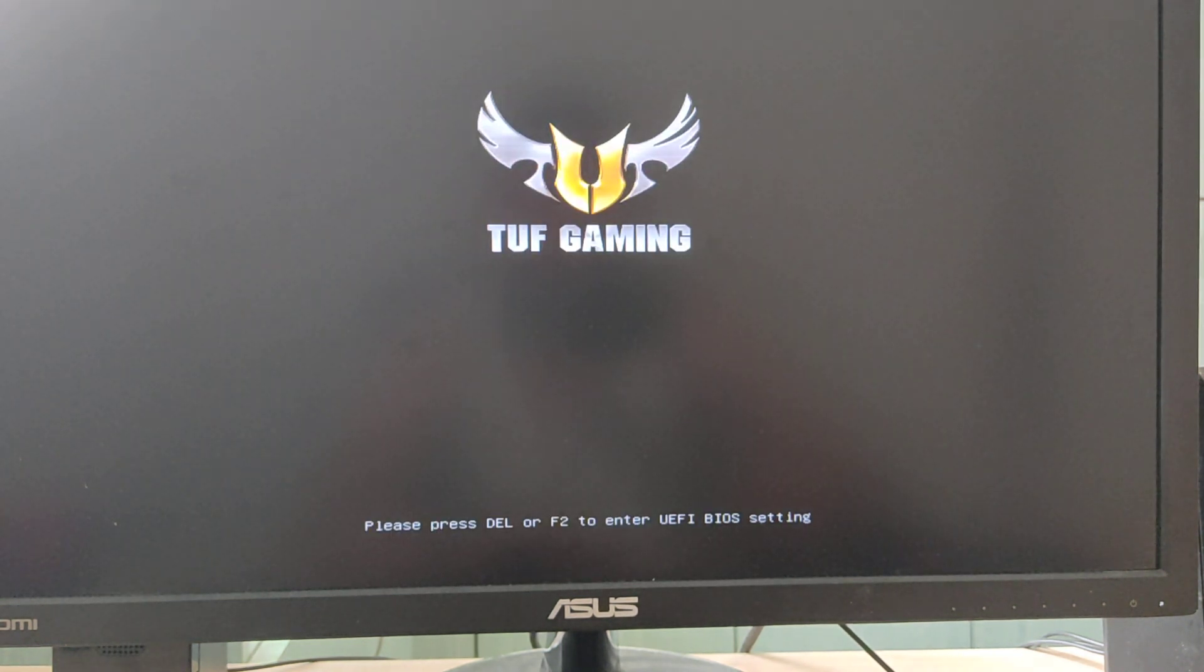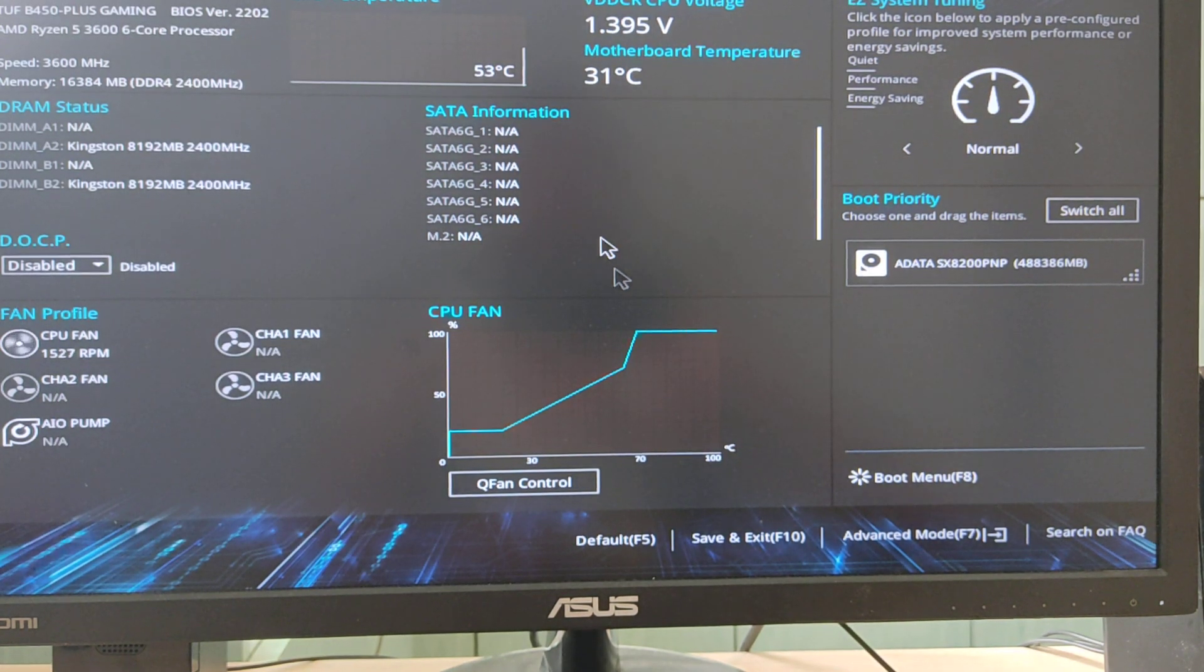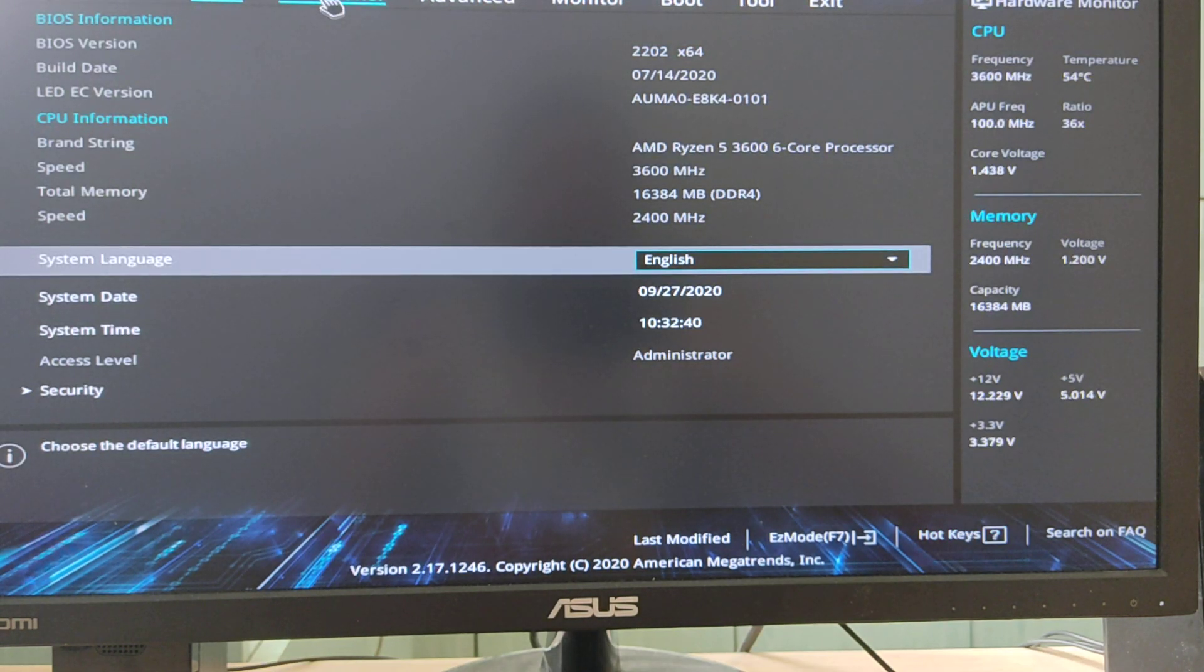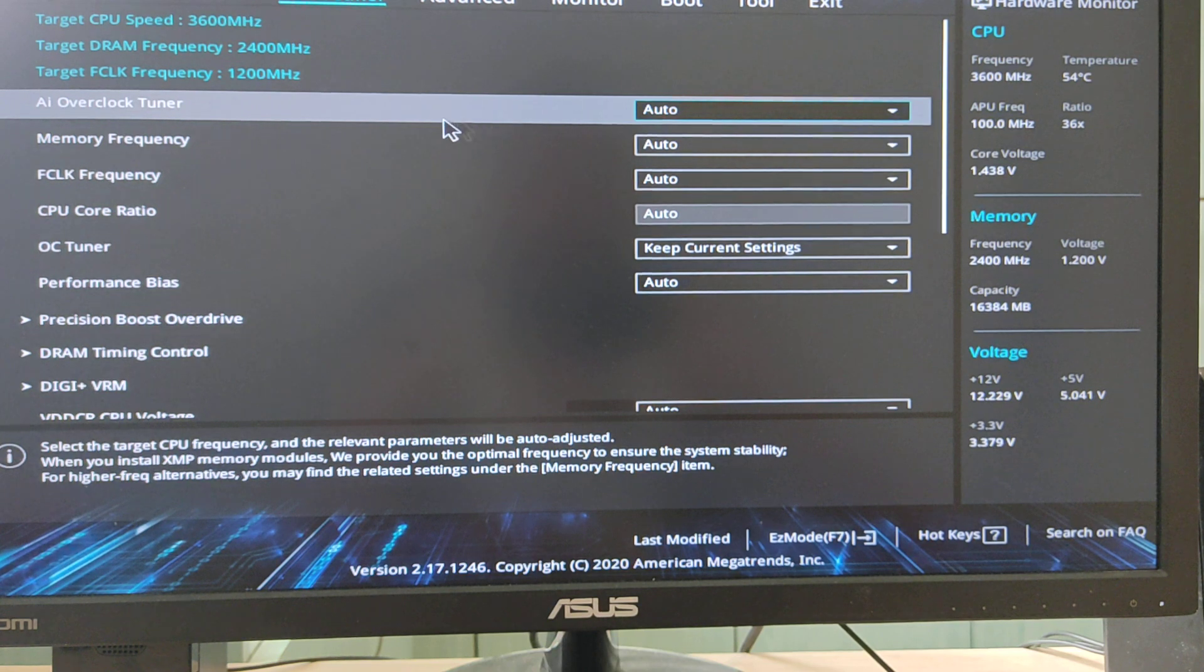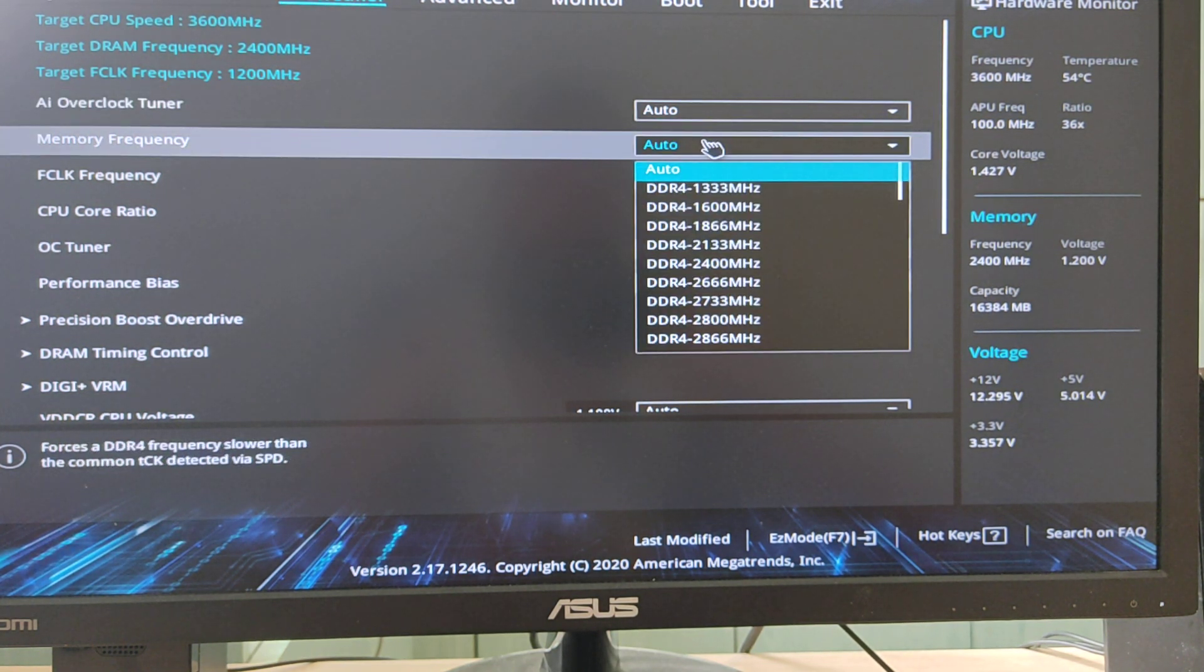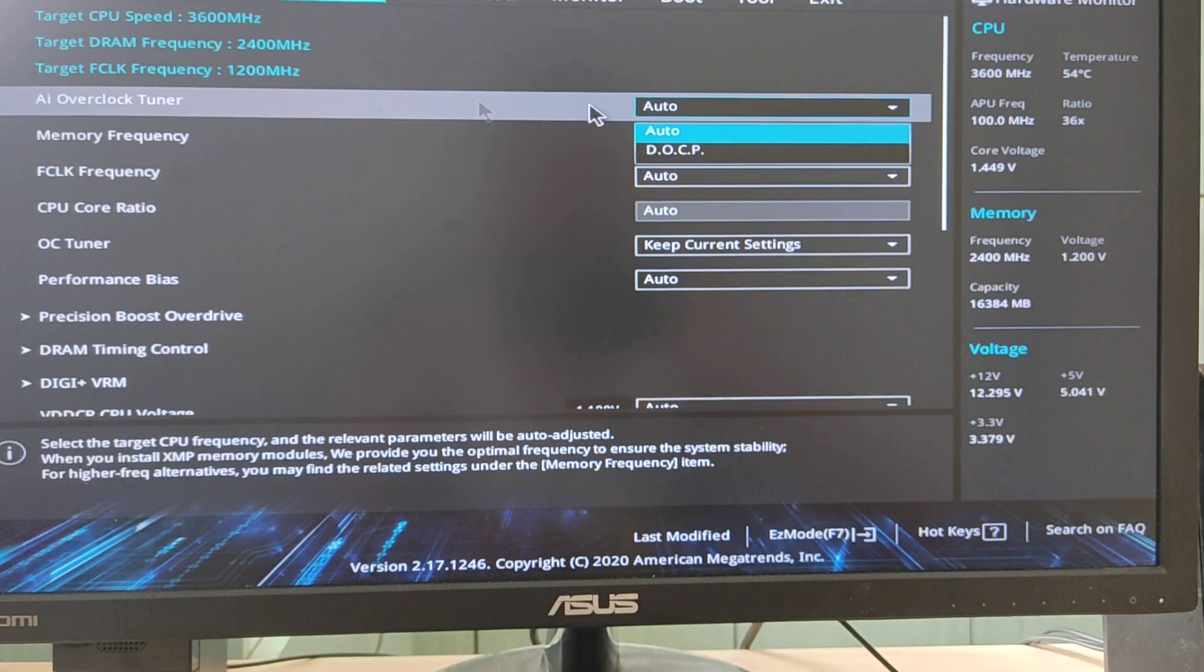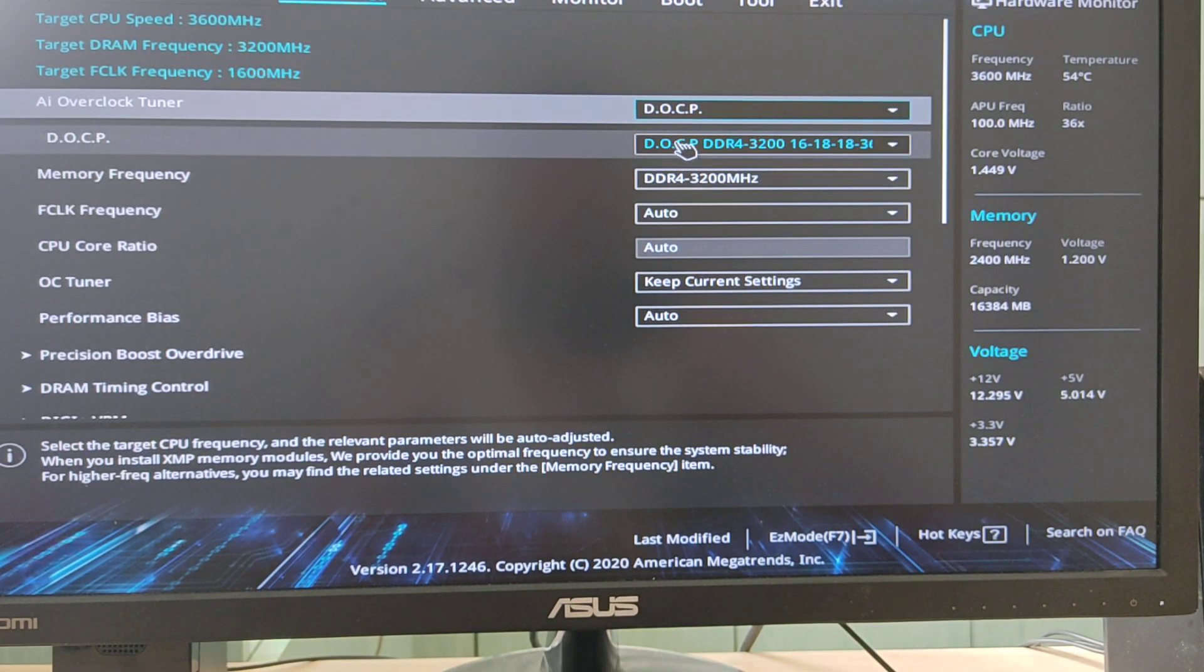I have this motherboard, it's ASUS Tough Gaming P450. We will enter the BIOS settings, enter advanced mode, then AI Tweaker. Here at memory frequency, first we need to set this AI overclock tuner to DOCP.